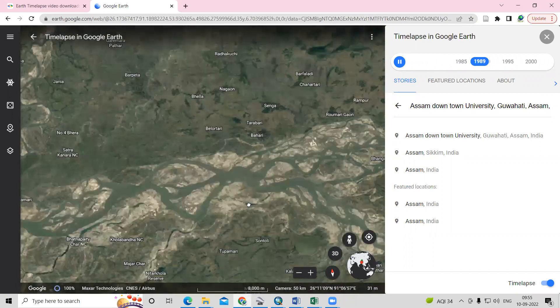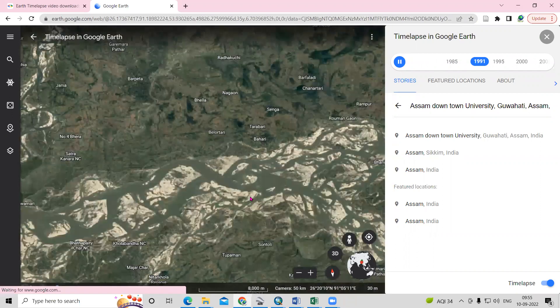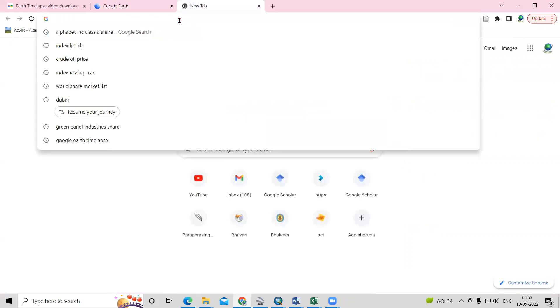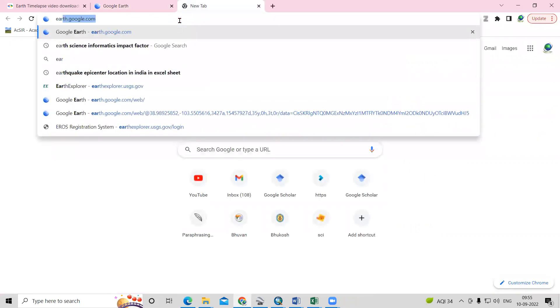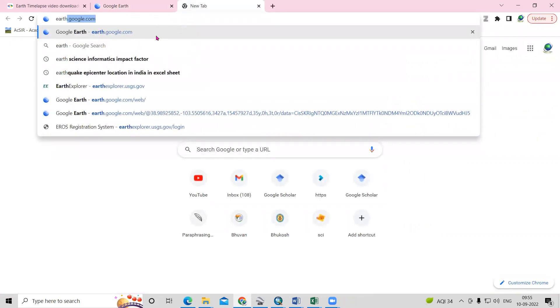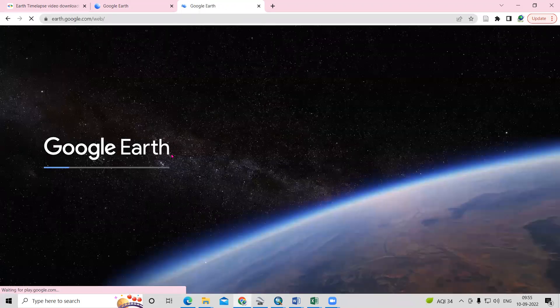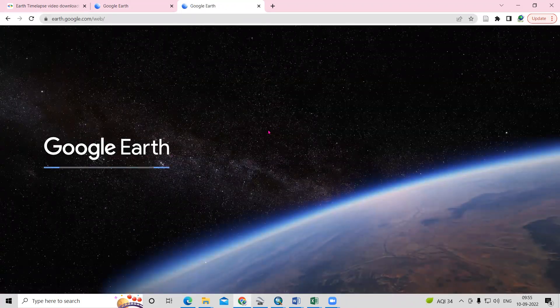To access this, we just need to go to any browser and type earth.google.com. After typing this, we'll launch to the online access to the timelapse.